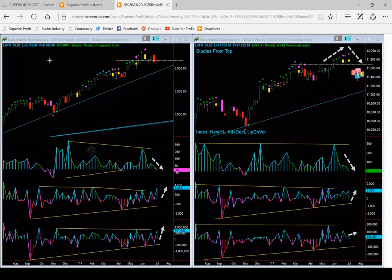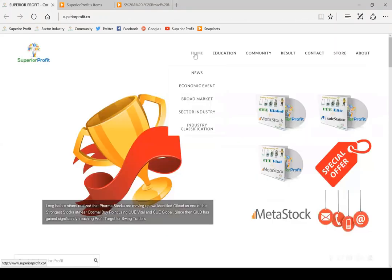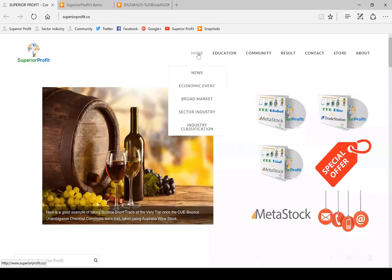Every week we look at broad market internals using NASDAQ composite index weekly chart on the left and NYSE composite index weekly chart on the right. Because this analysis uses broad market composite index and weekly chart, the conclusion is to be used for longer term investing, not for swing trading and certainly not for day trading. This broad market internal analysis is also available from our website by going to the home and then clicking on the broad market menu.